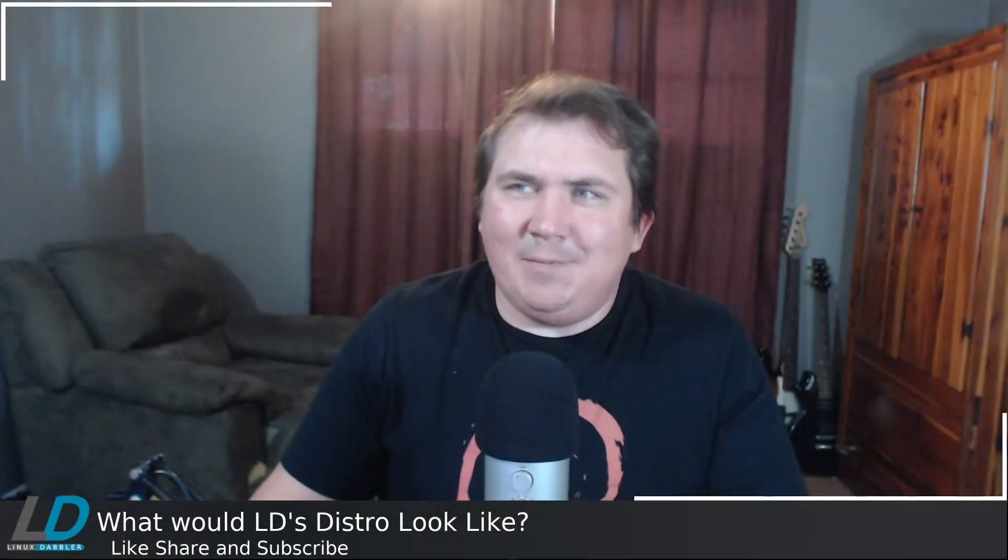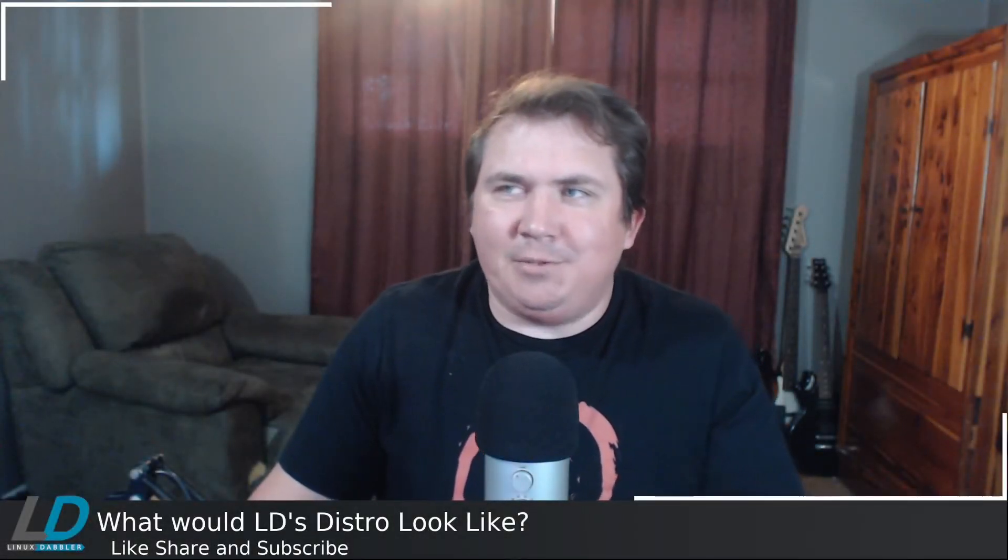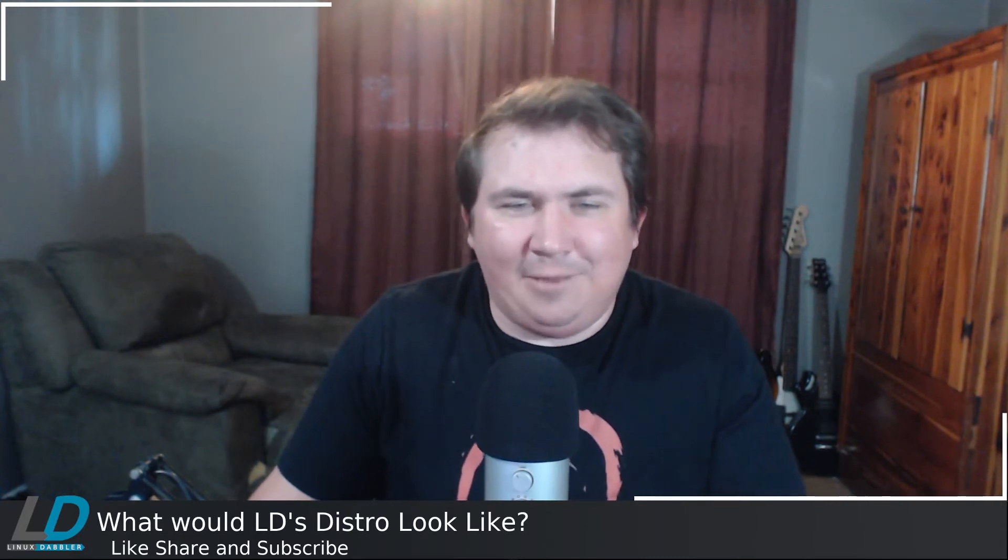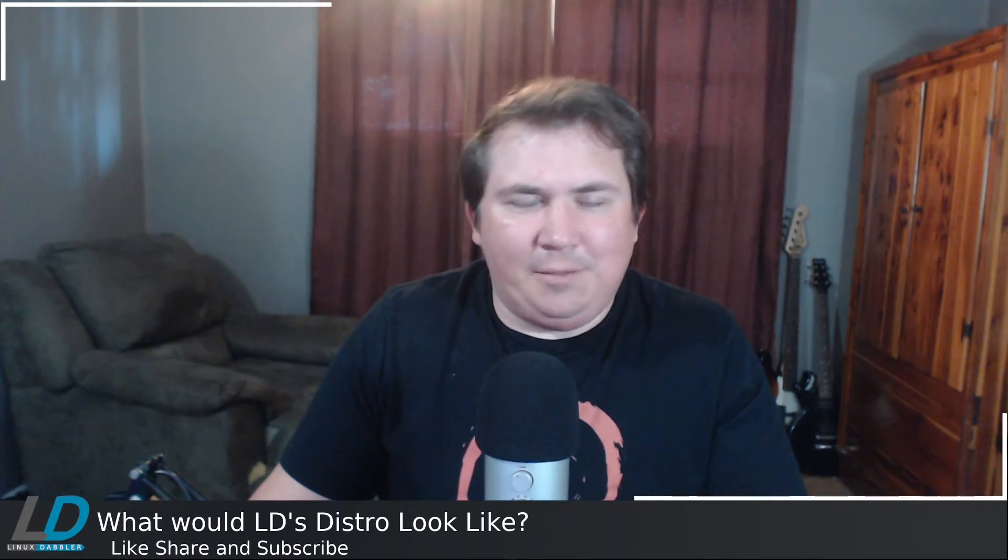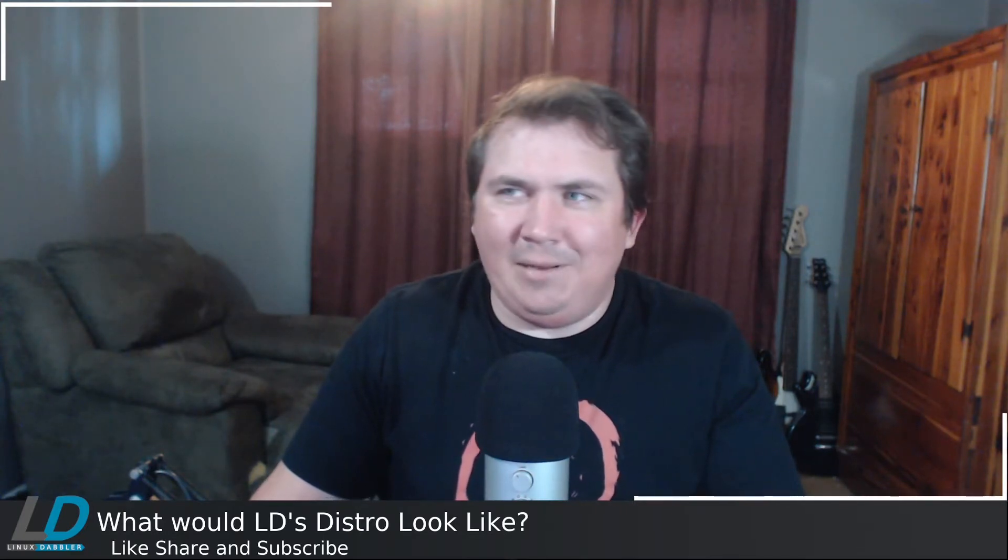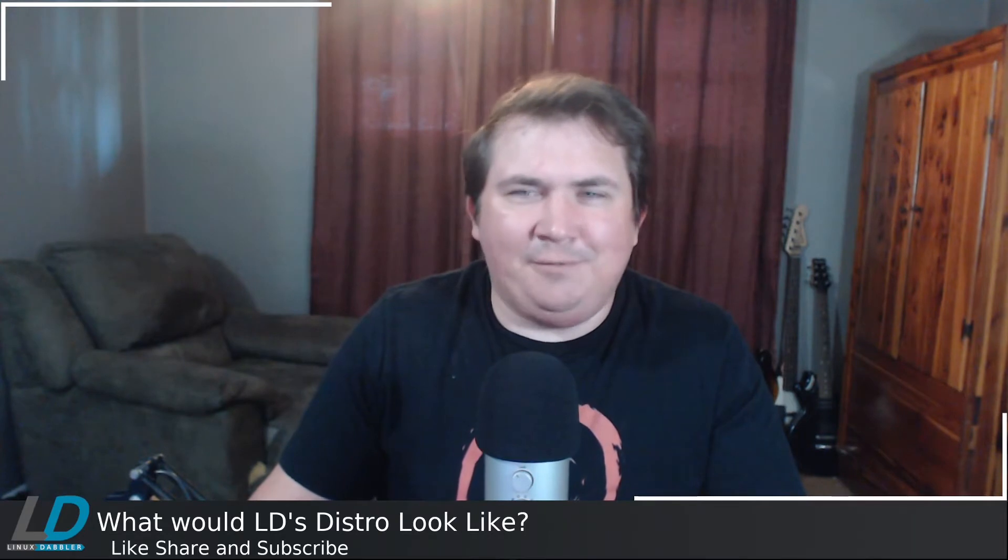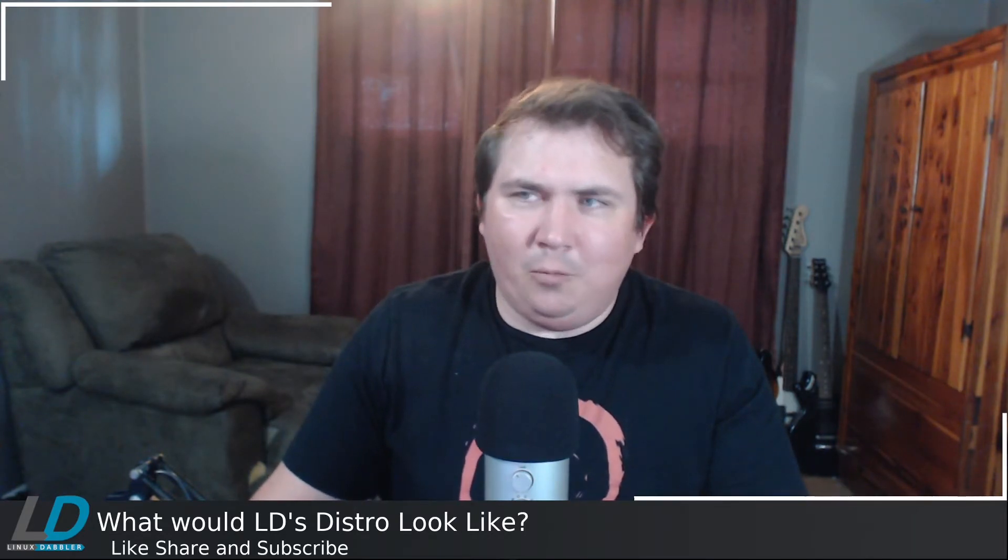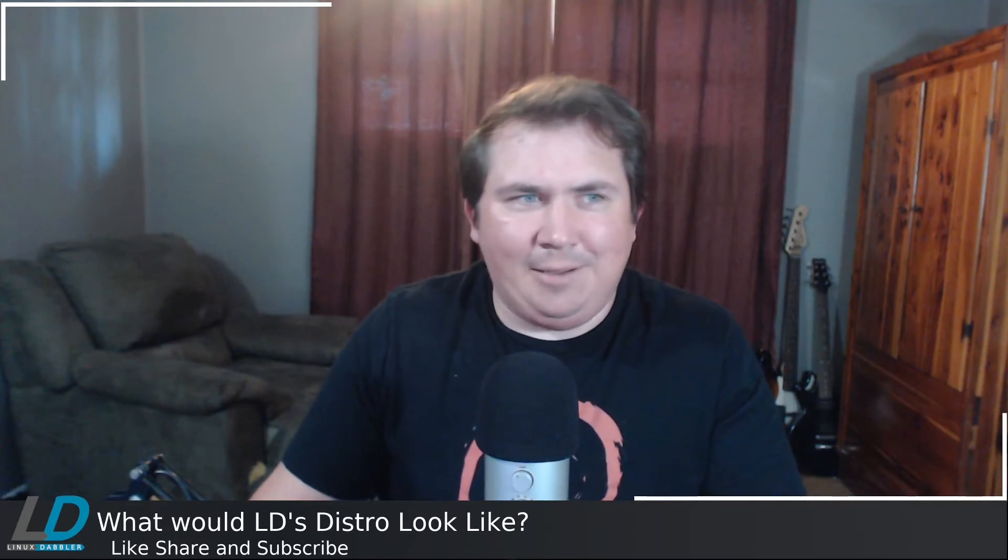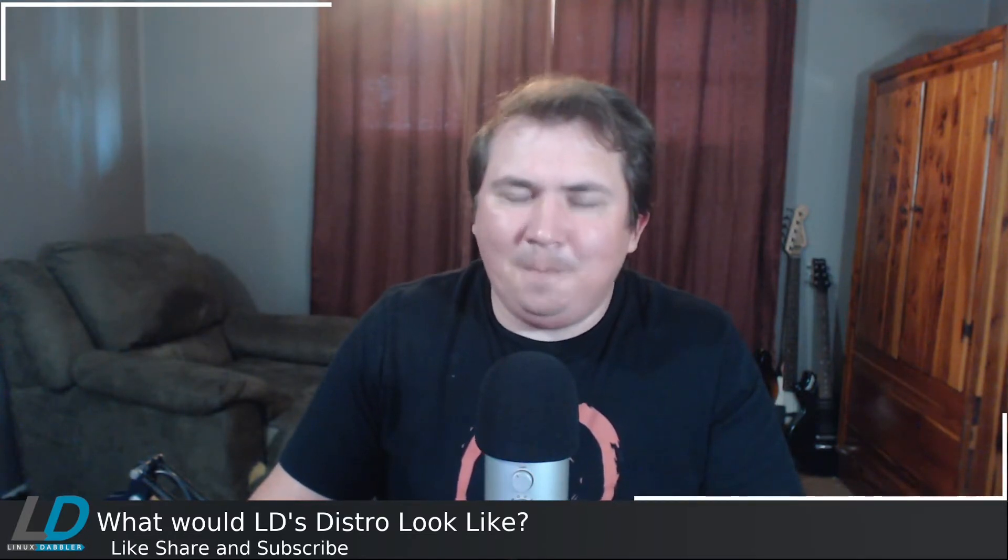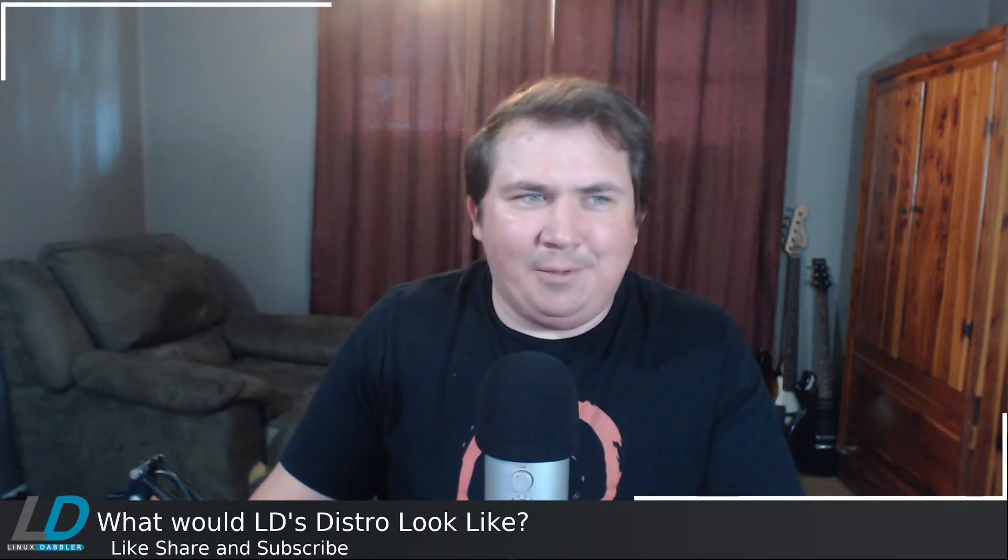Today is my day off, and I finally got to catch up on some of the Linux-y content that I've missed over the last few weeks. And in one of those videos, DT, or DistroTube, made an interesting video that raised a question for me. He asked himself a question, what would DT's distro look like? And he went on to describe a few things about it.